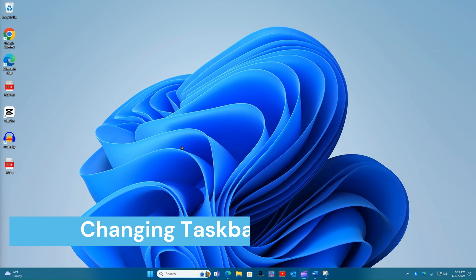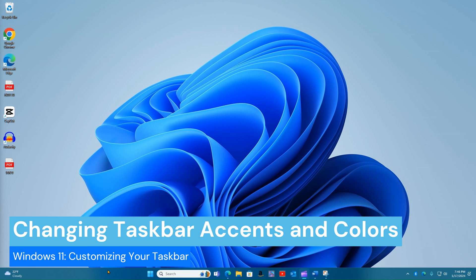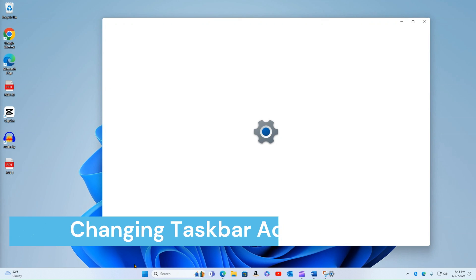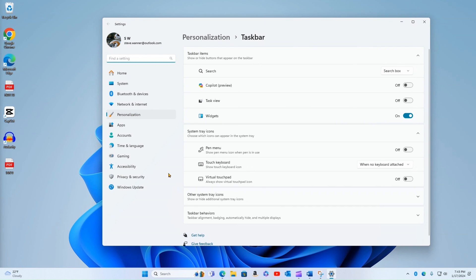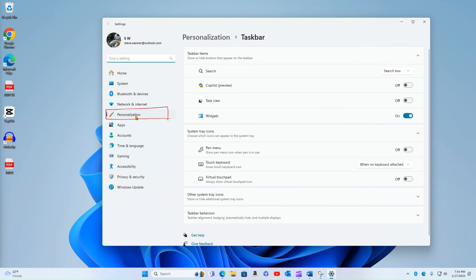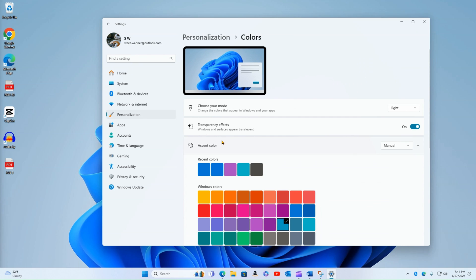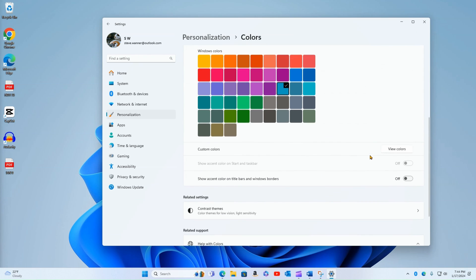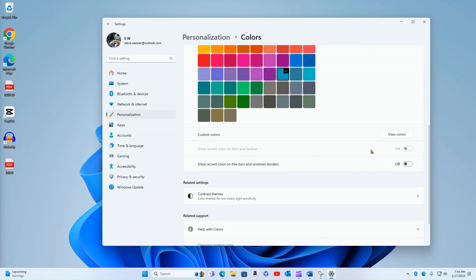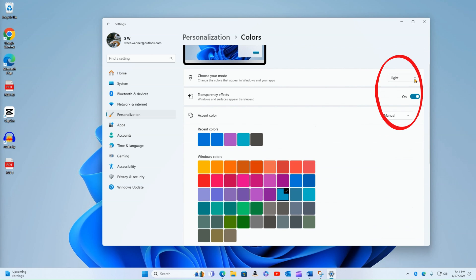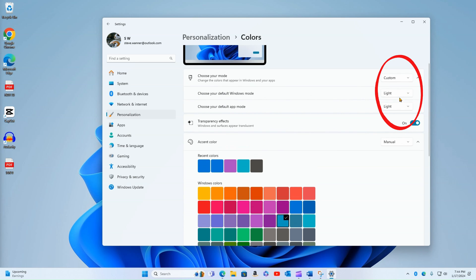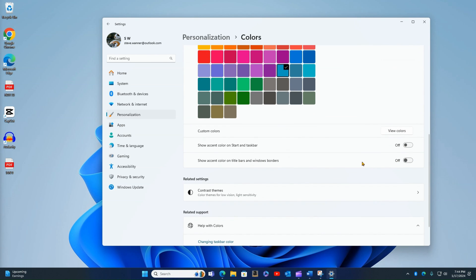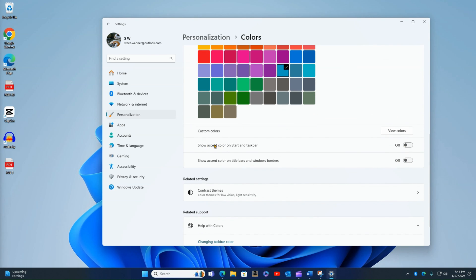Our last setting is changing the accents and colors of the taskbar. So for this, we're going to go to taskbar settings. But then we're going to jump back to personalization and then go to colors. Now in order for this to work, to change the accents on the taskbar, we first have to change the mode to custom and then change our default windows mode to dark. That now activates the accent color for the taskbar and start menu. So now I can turn this on.